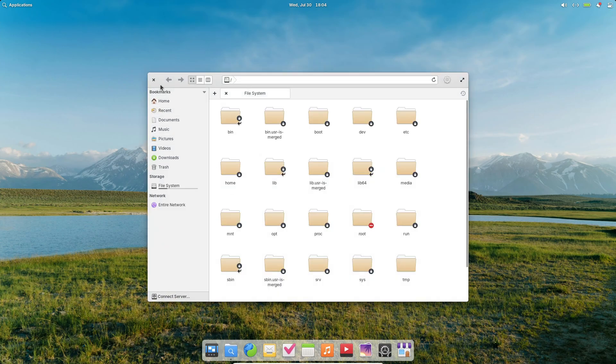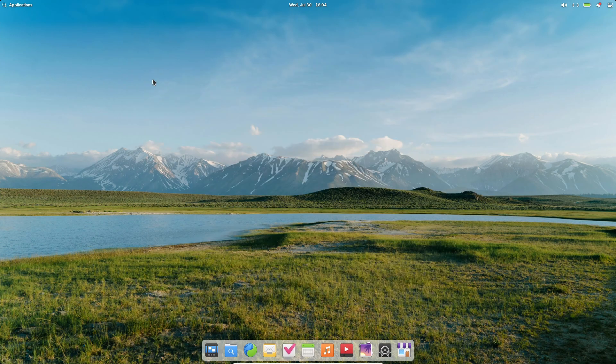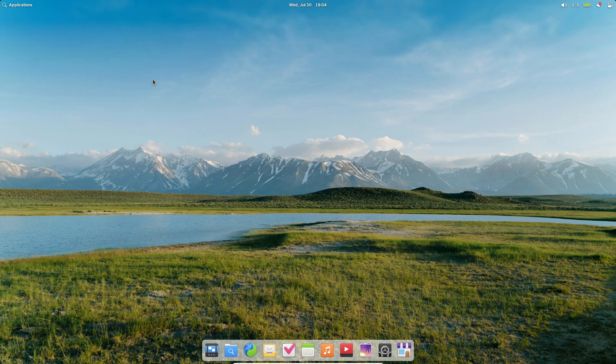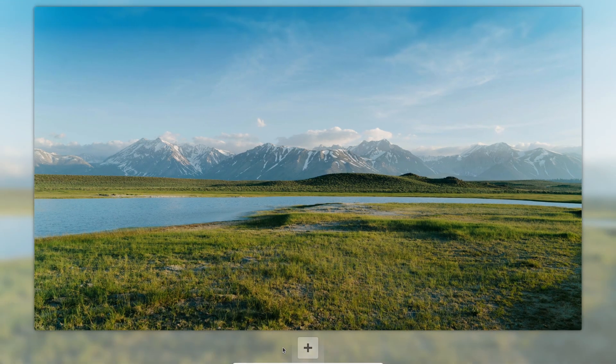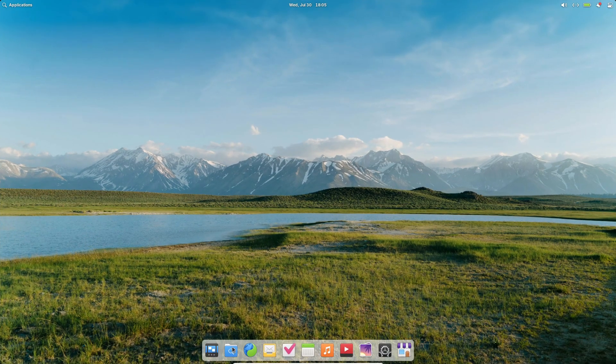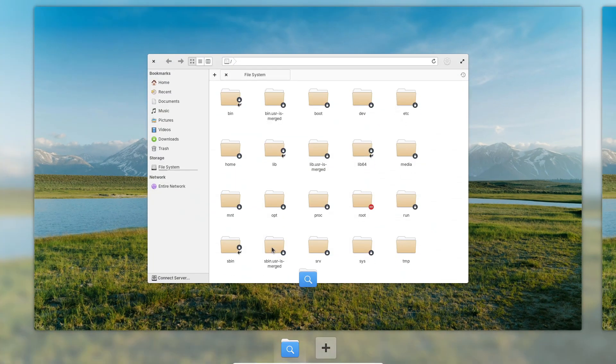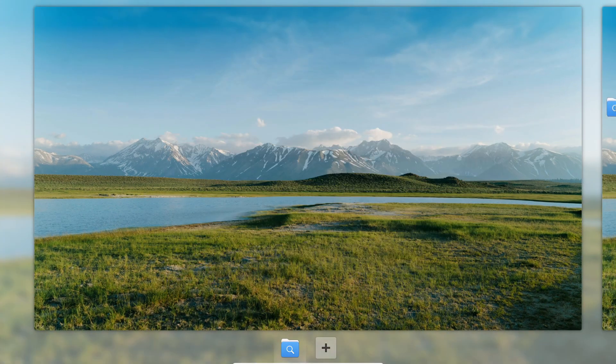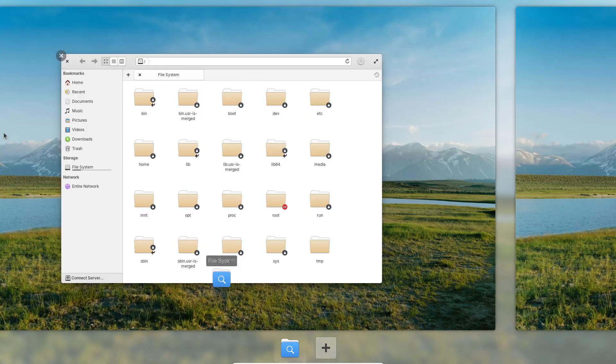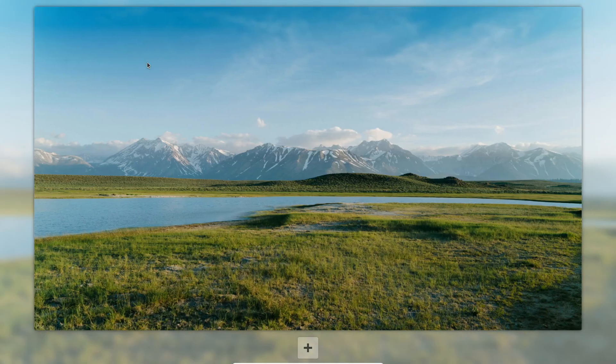Now the dock. We've seen loads of docks, but Elementary's approach feels super polished. Here's how it works with window previews: click an icon with multiple windows open and you'll see thumbnail previews. Just click your window of choice—no Alt+Tab juggling necessary.